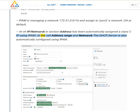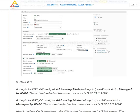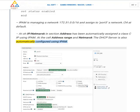IPAM is managing network 172.31.0.0/16 and assigned to port 3 a /24 network by default. The IP/netmask and address section have been automatically assigned a class C IP using IPAM. At the DHCP address range and netmask, the DHCP server is also automatically configured using IPAM.